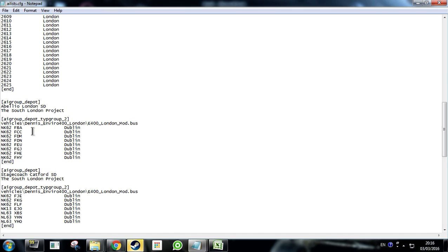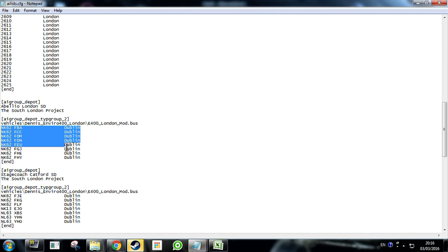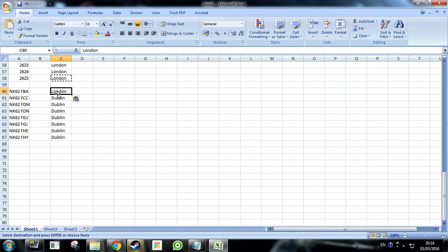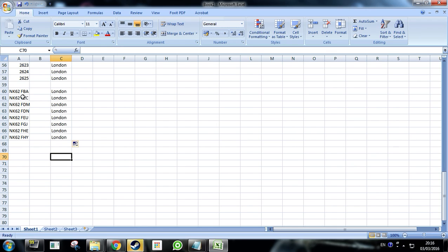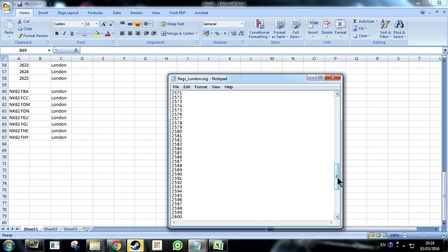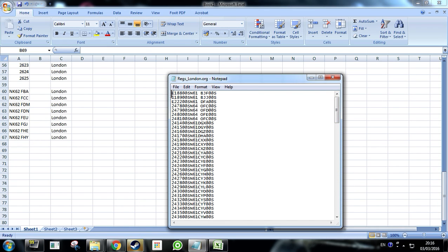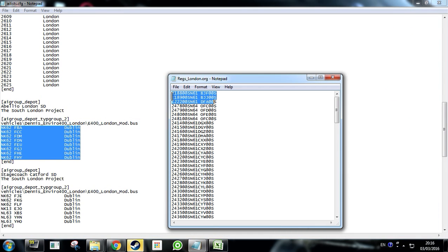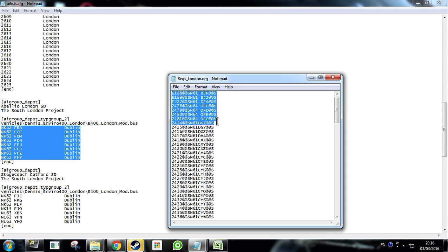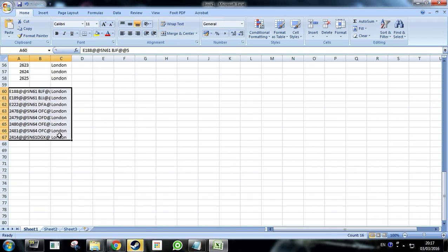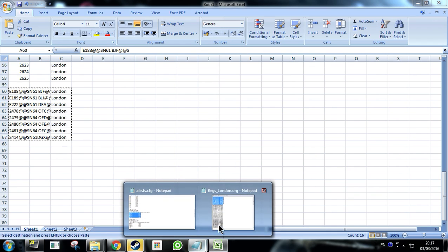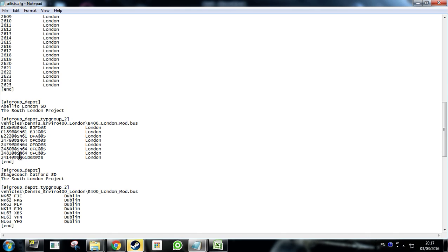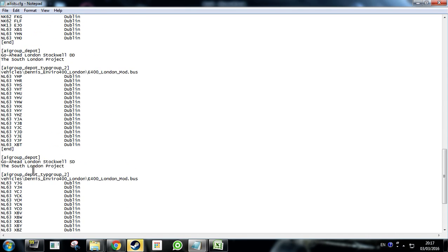Then what you do is you grab these two. And you control and C. And go into your AI list. You remove all these ones or highlight them all. All these ones that has a Dublin beside it in the first AI group. Control and V. And then every time you put in a new thing you have to just press backspace. Because this end has to be underneath the last registration number. It always has to be like that. So then that's basically that one done. So then we can go on to the next one. Again you take these and then you control and see them.